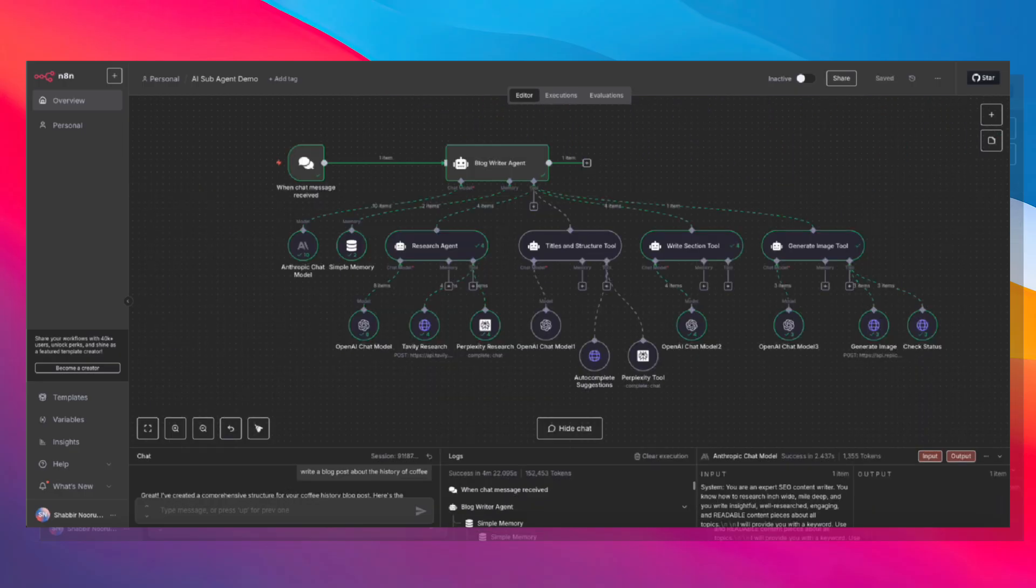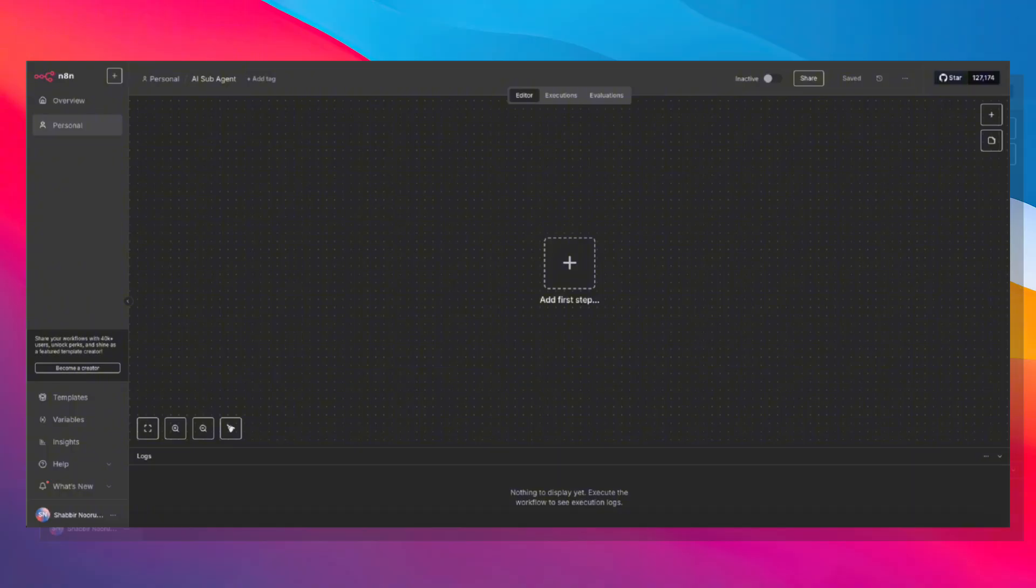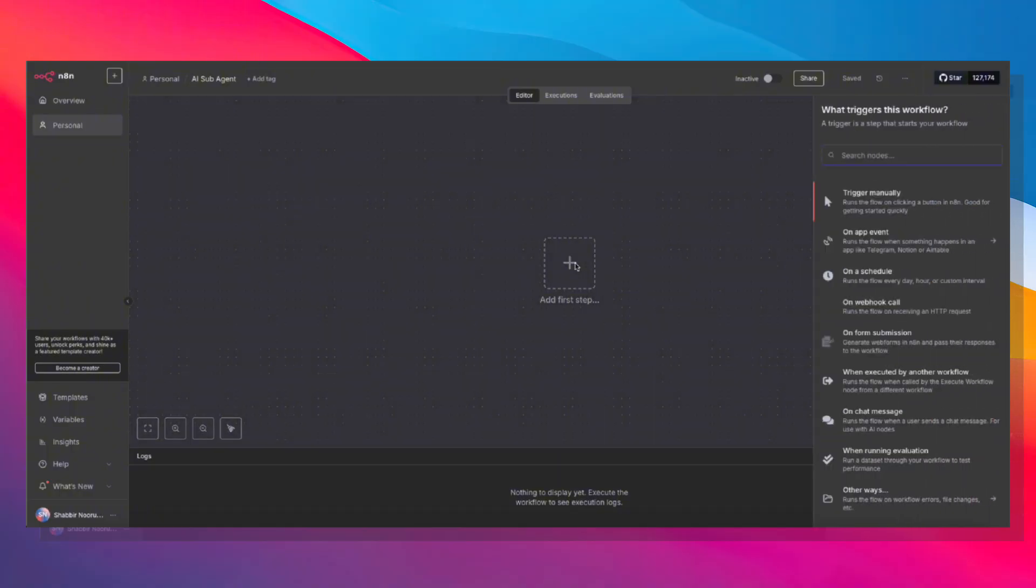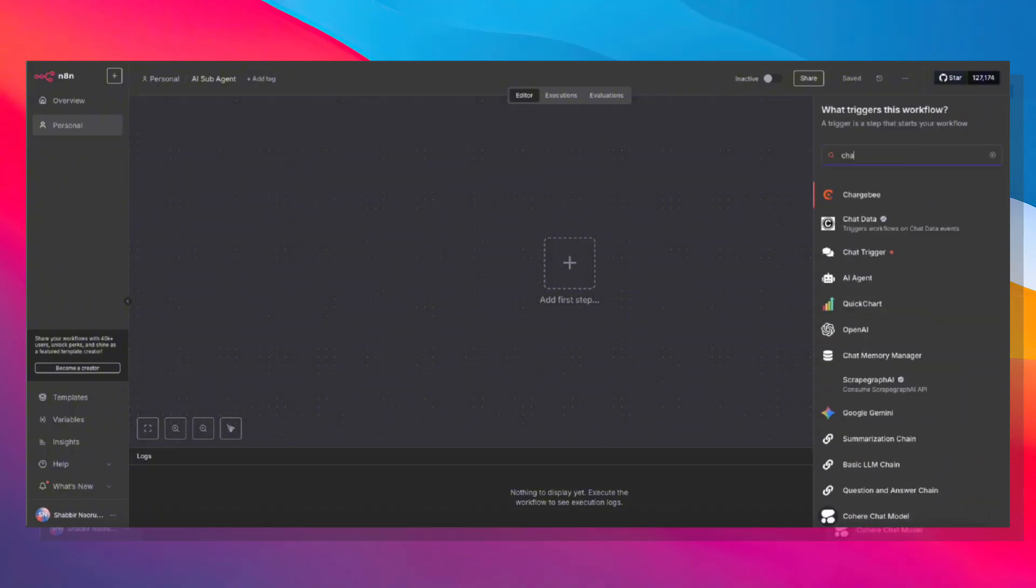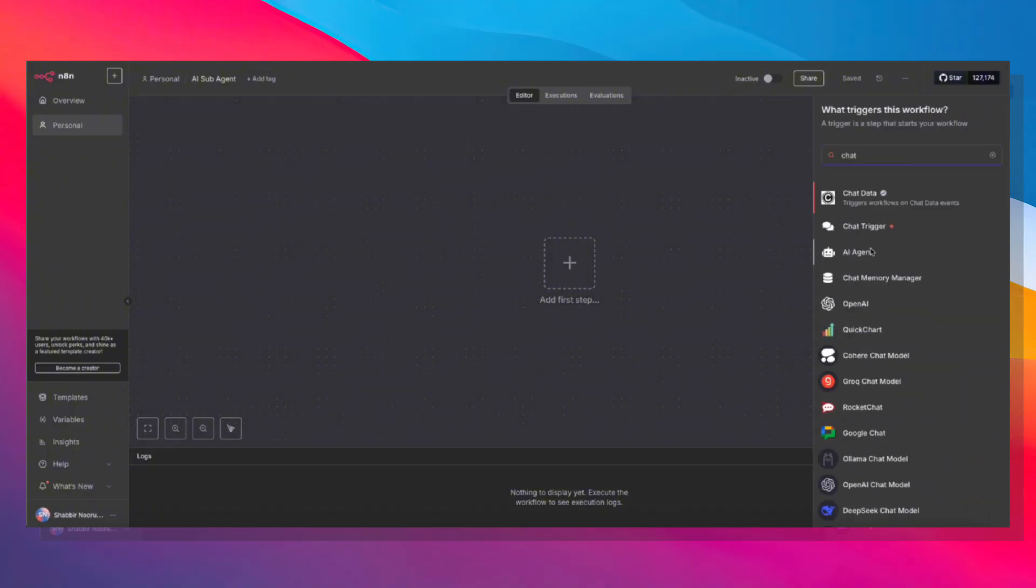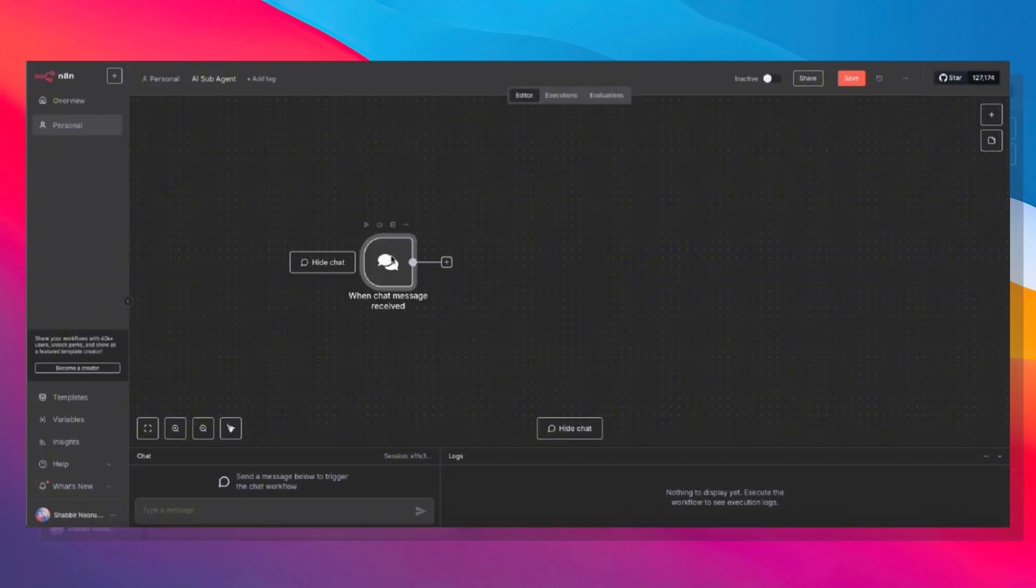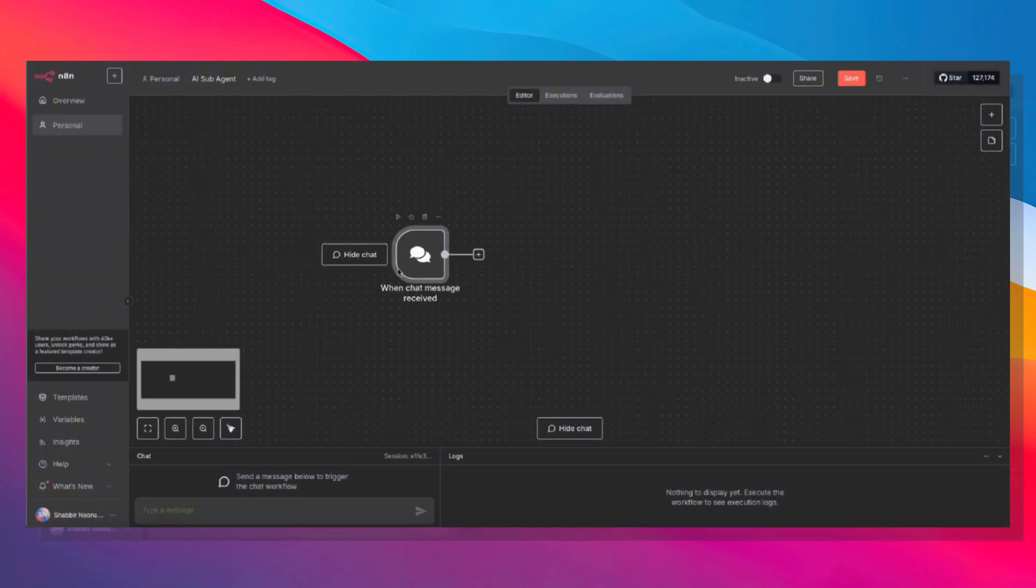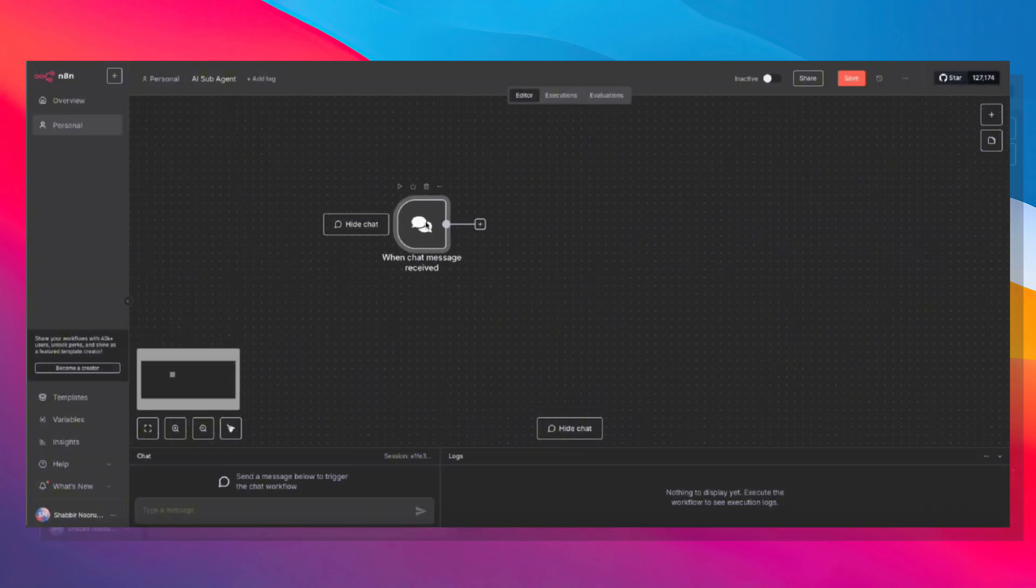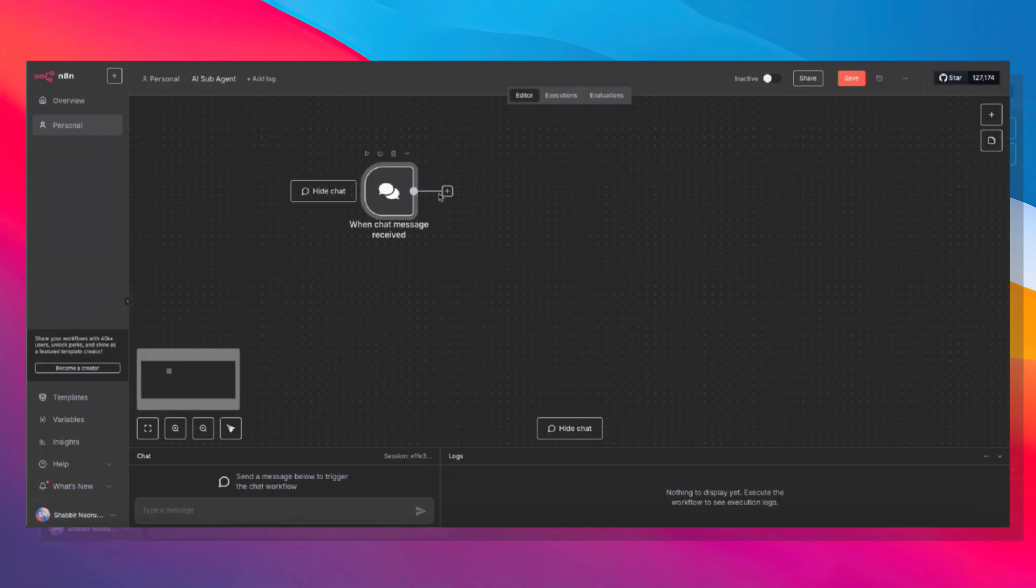I have a blank workflow here. We're going to start with a chat trigger. And obviously, you can use any trigger that you want, but for testing, the chat trigger is more than enough.